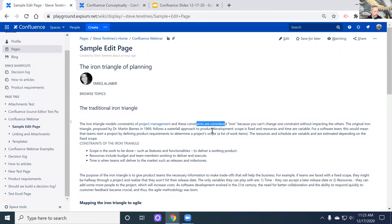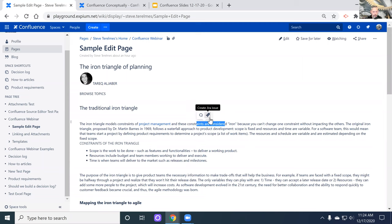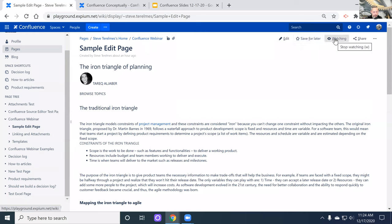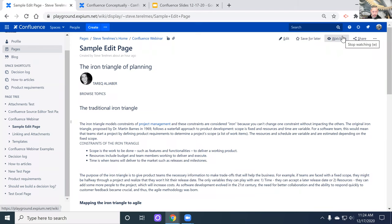When you highlight a Confluence element, you can actually create a Jira ticket directly off of that, or you can create an inline comment like you can with other editing tools. Any piece of information on a Confluence page can be used to automatically create a Jira ticket. You can save things for later, and then you can watch things — this allows you to get notifications when things get changed on a document you're watching. So I'm going to send this out to my team to review and edit, and then I'm going to watch it. As soon as a team member comes in there and makes a change, I'm going to get a notification through my notification channels.